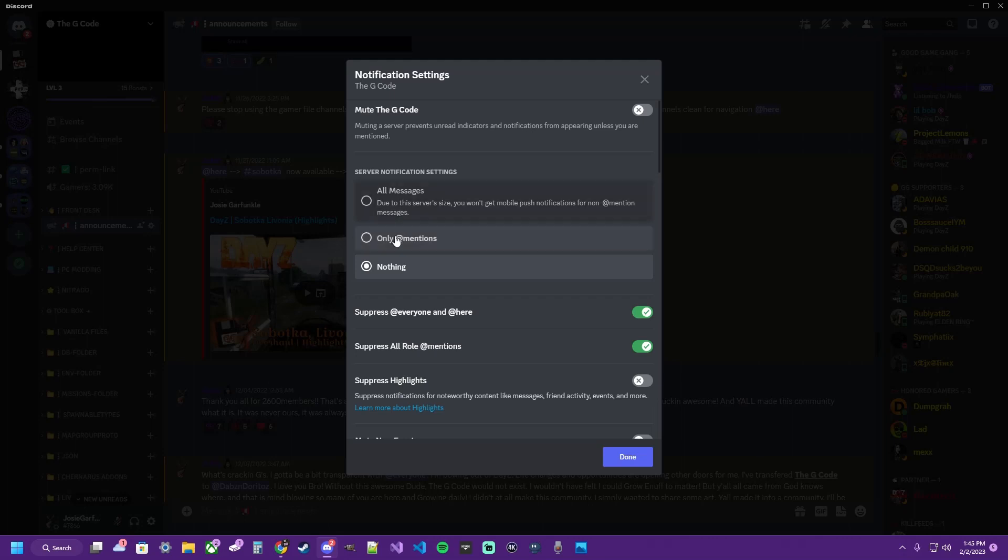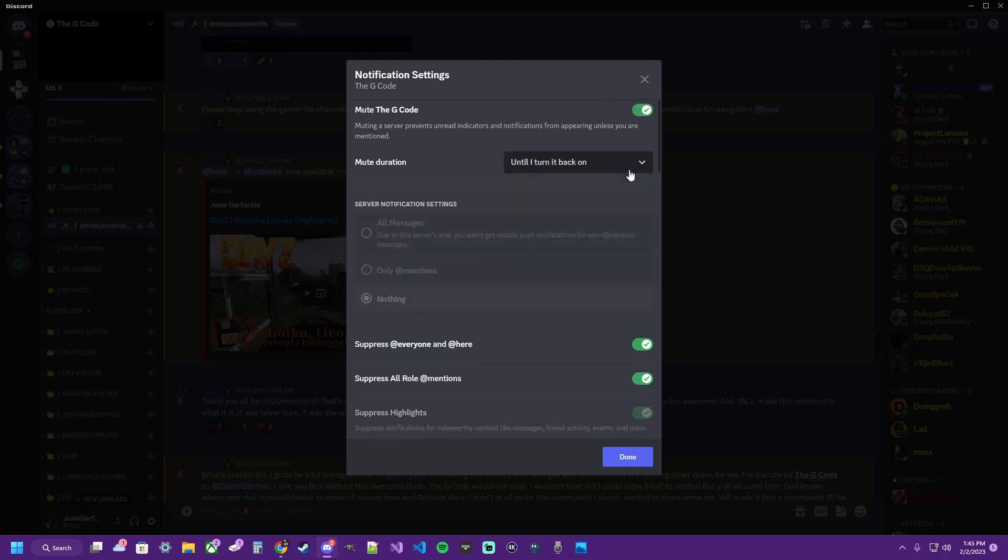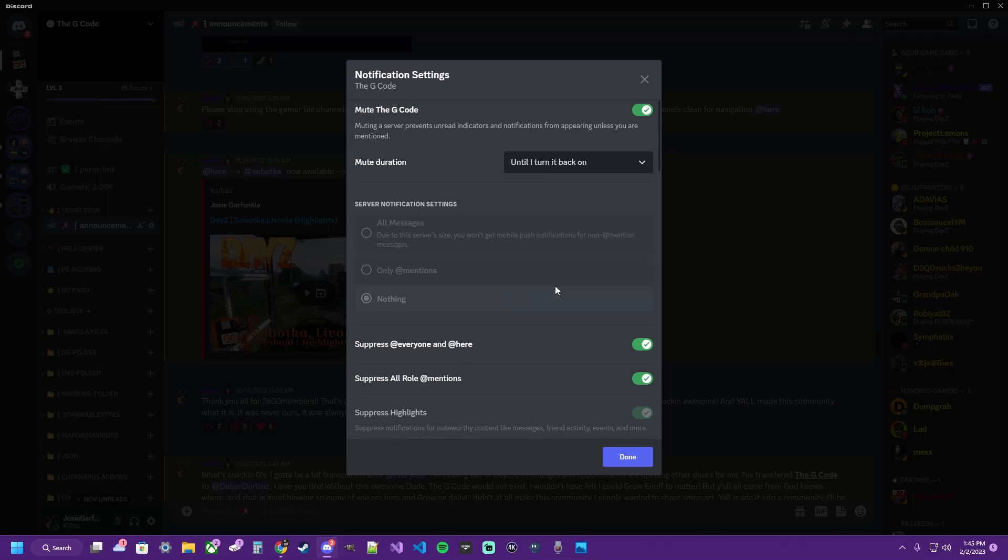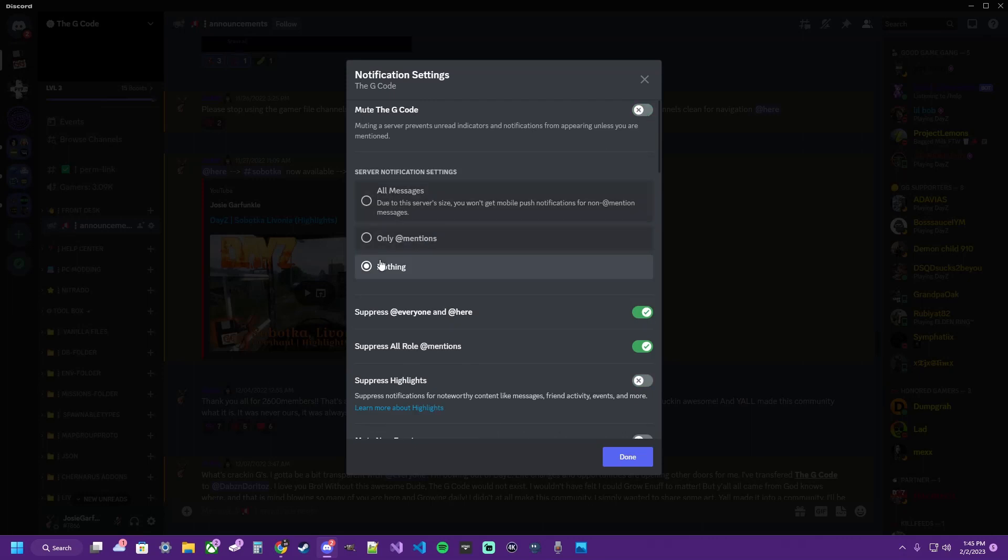For starters, you can mute the entire Discord and select how long until you turn it back on. You can cut the notifications to nothing and suppress all the pings for the roles, everyone, and here. That way, unless you are tagged specifically or one of your messages gets replied to, you won't actually be pinged for anything.